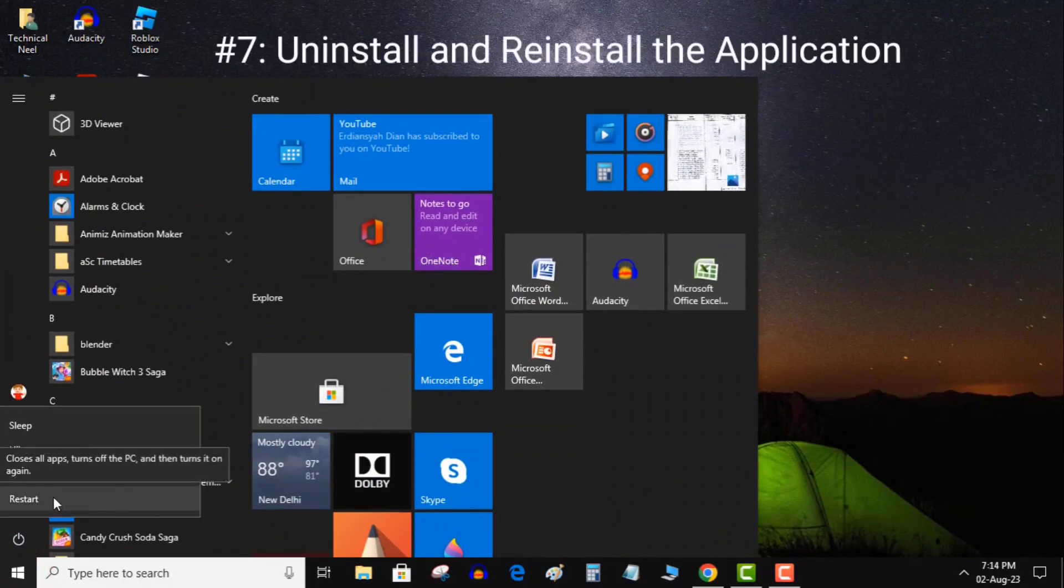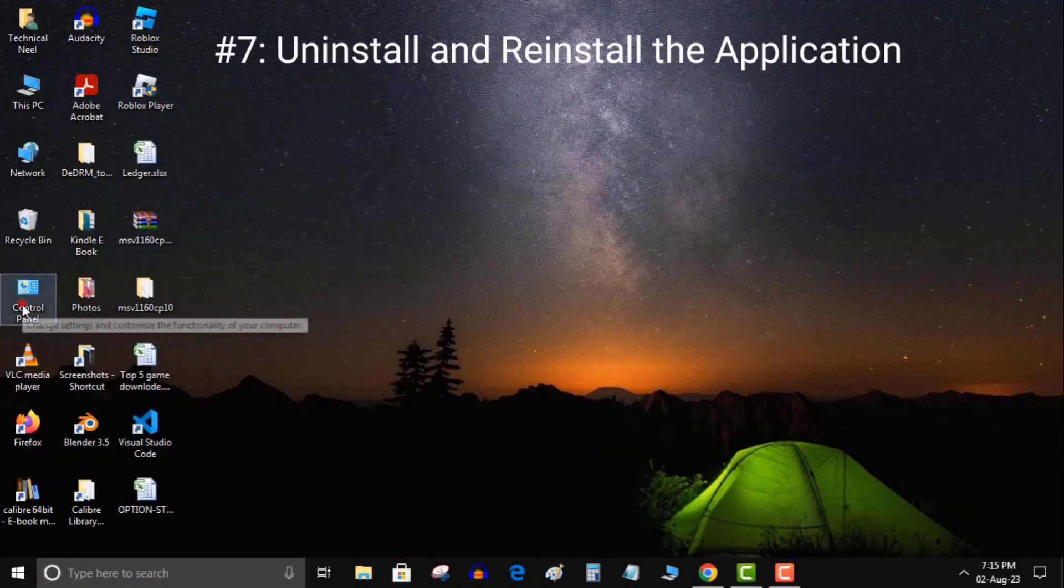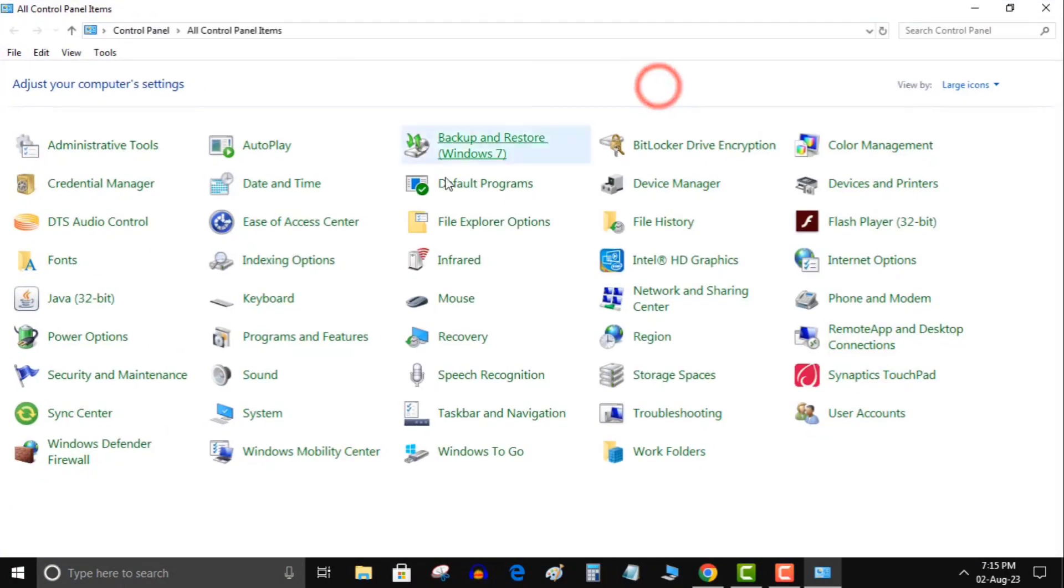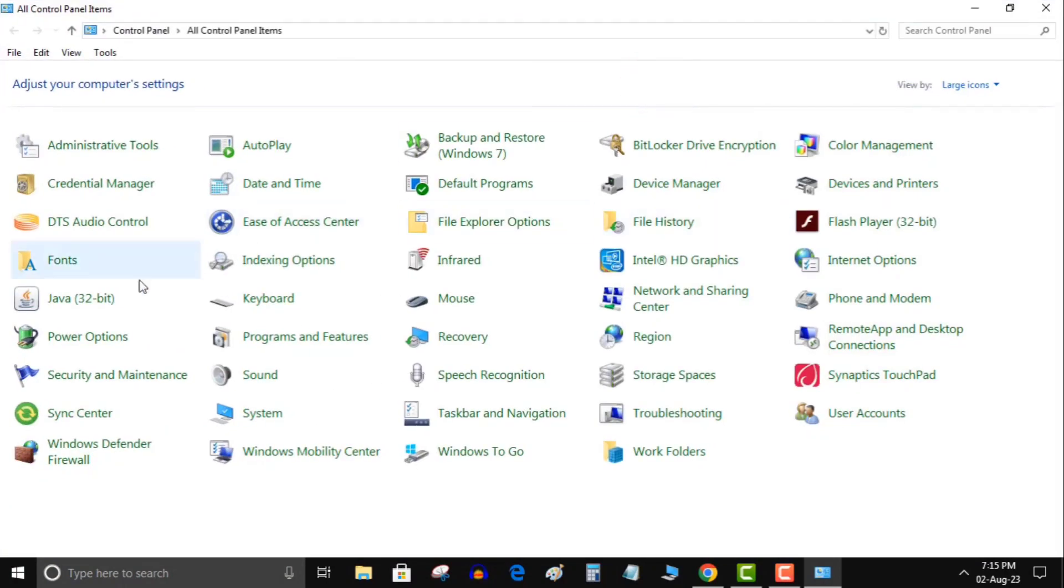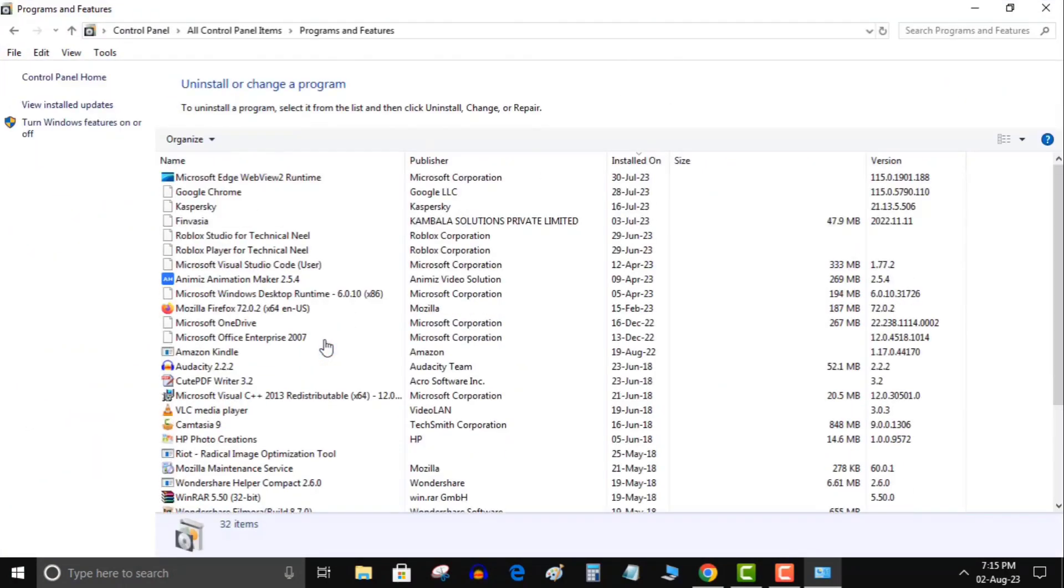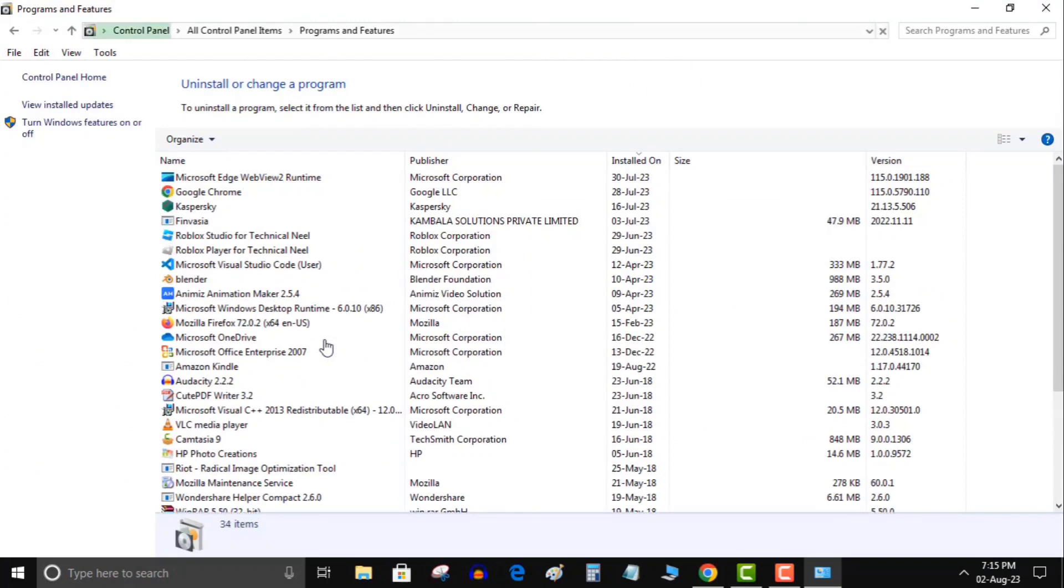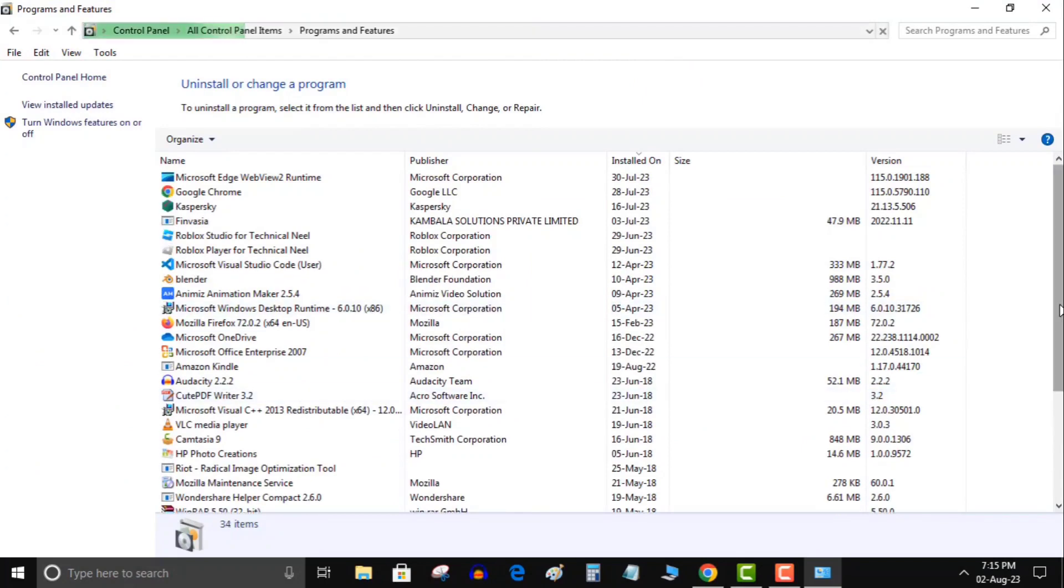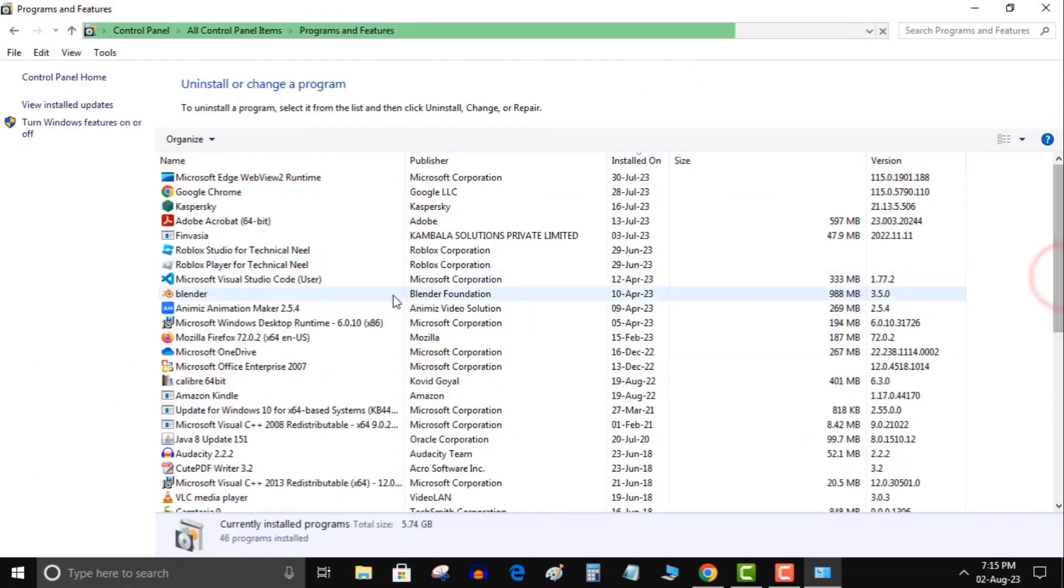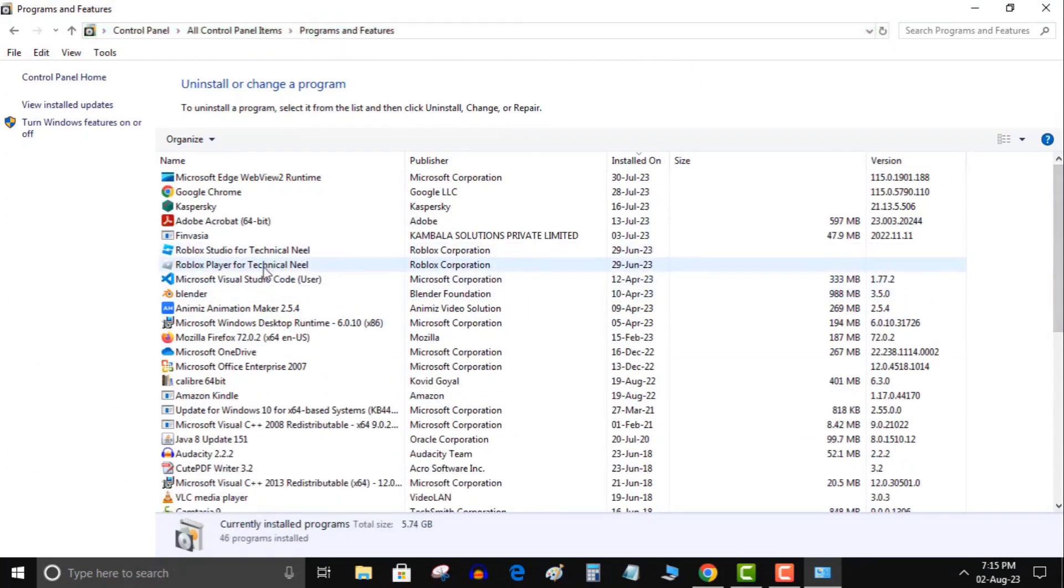7. Uninstall and reinstall the application. Your app's core files may have gone corrupt, preventing Windows from successfully launching the app. You can fix this issue by removing all core files and reinstalling the app on your PC.